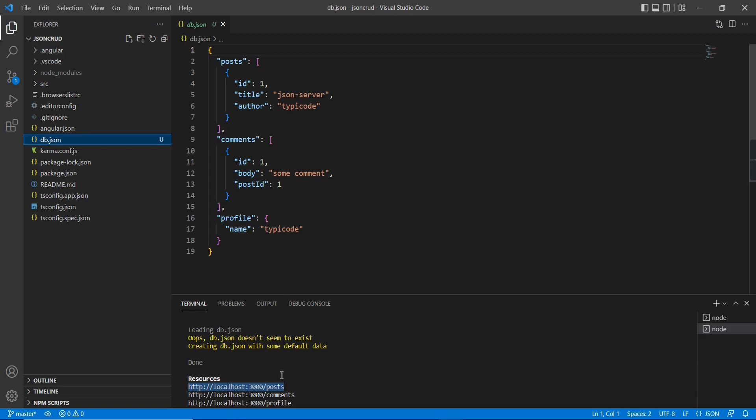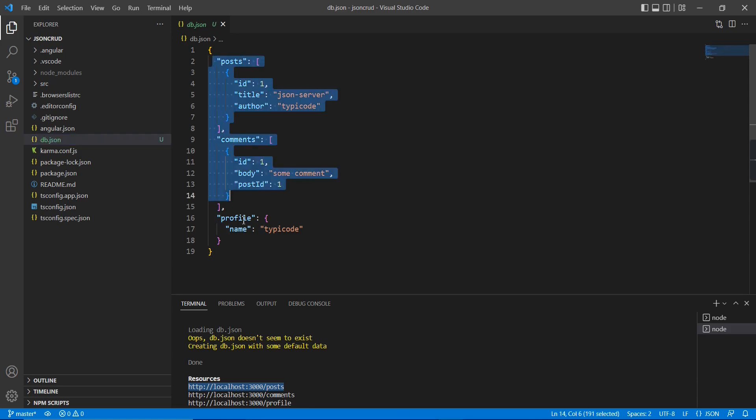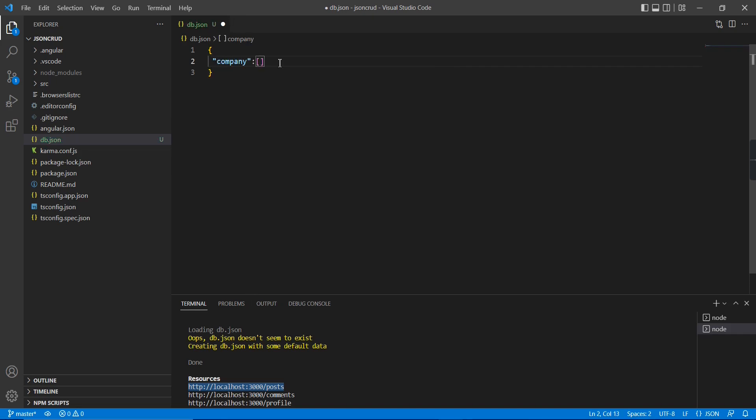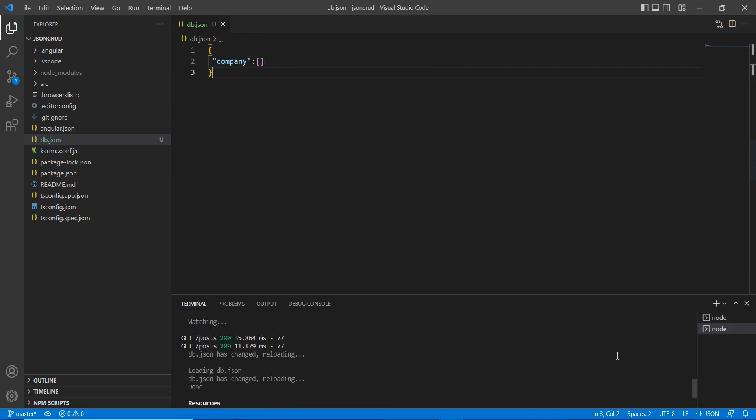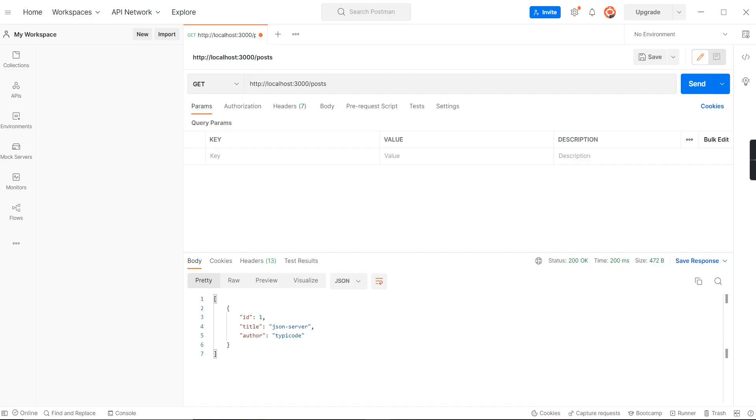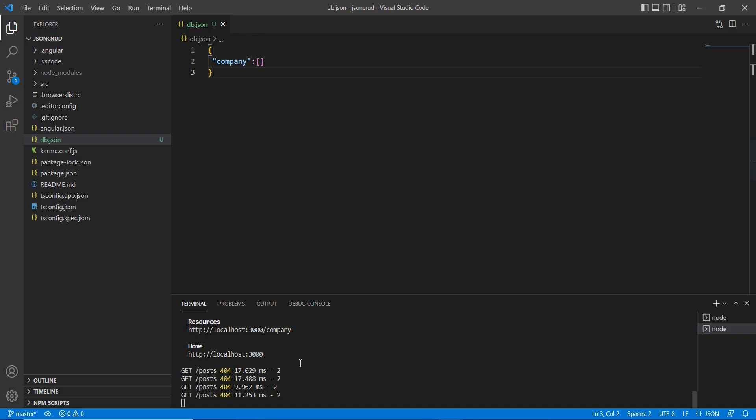These three objects are converted as individual services. Now what I'm going to do is remove all these methods. Instead of that, I am going to create my own API. Let me save it. See, now it's simply refreshed and currently we have only one URL: localhost:3000/company.